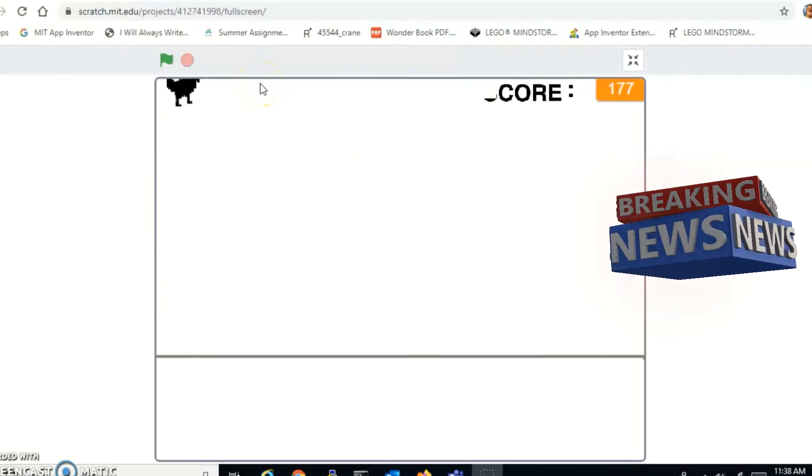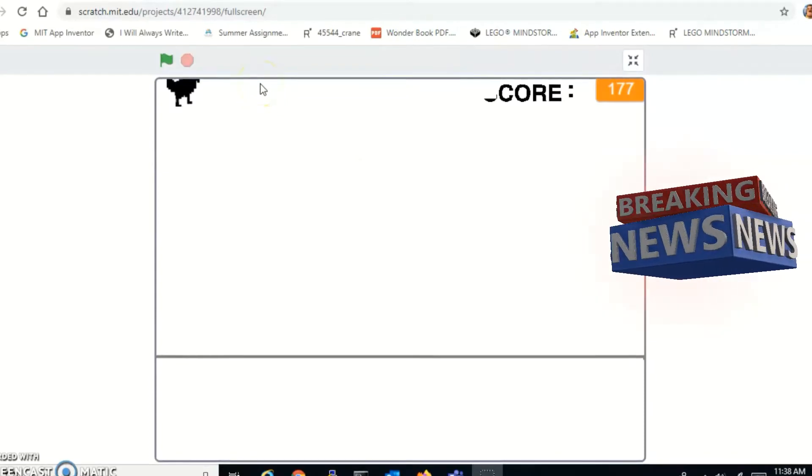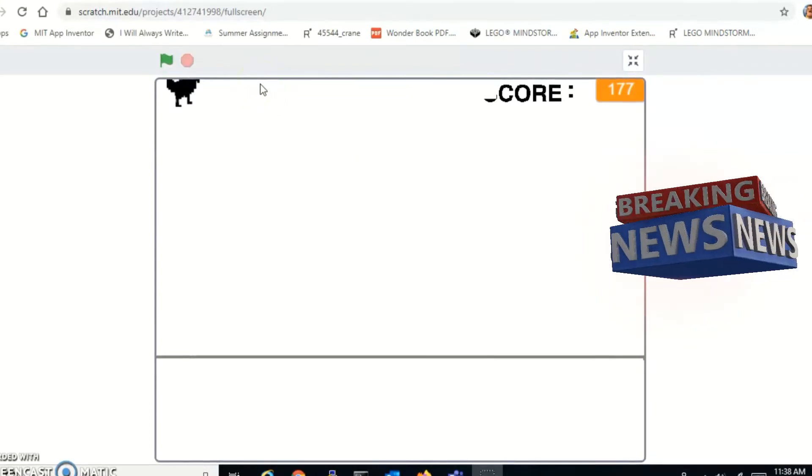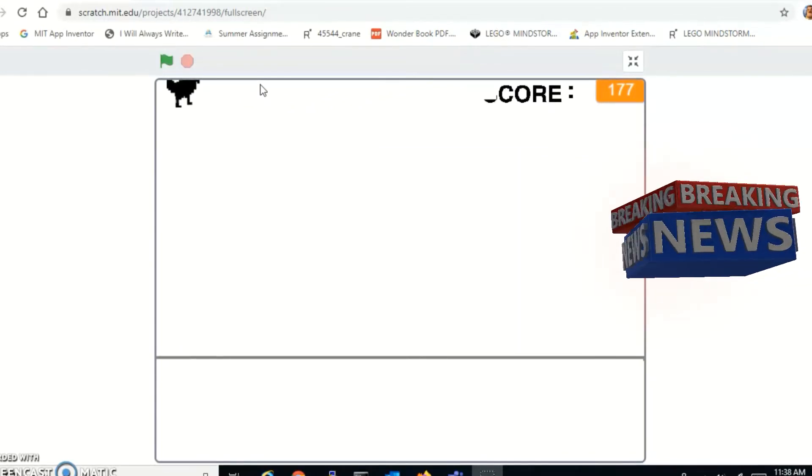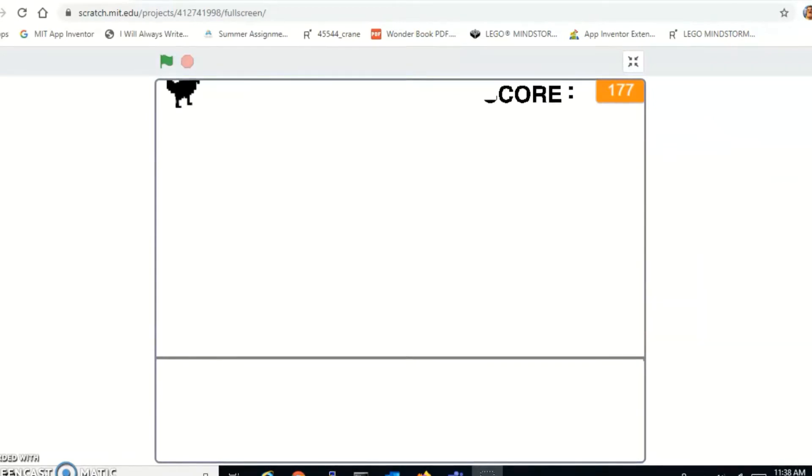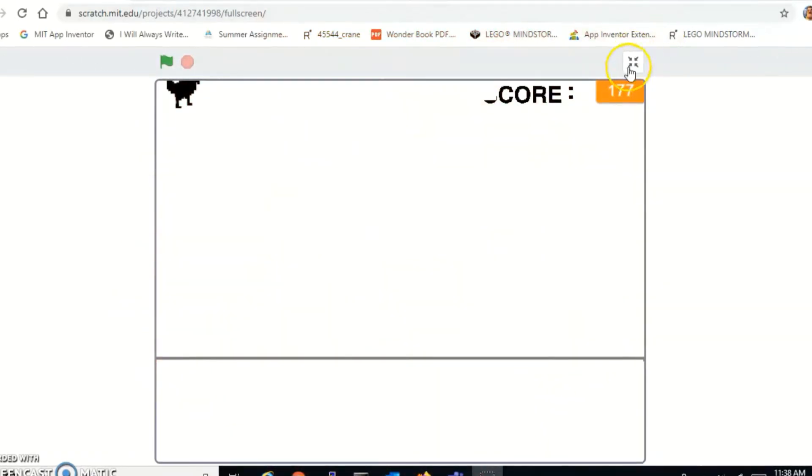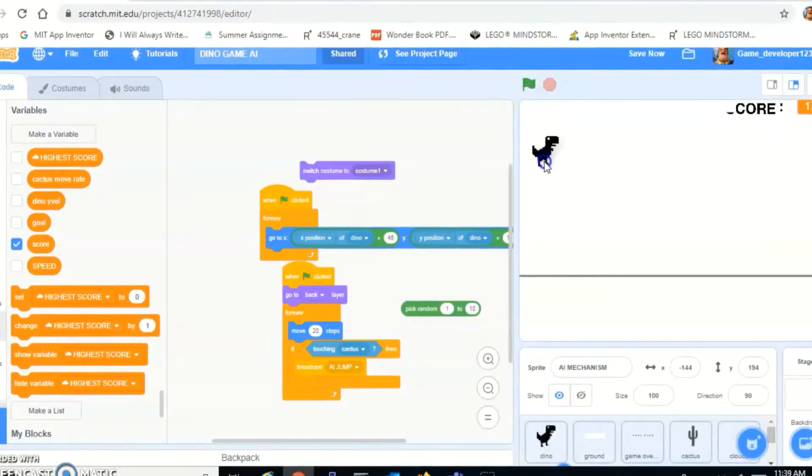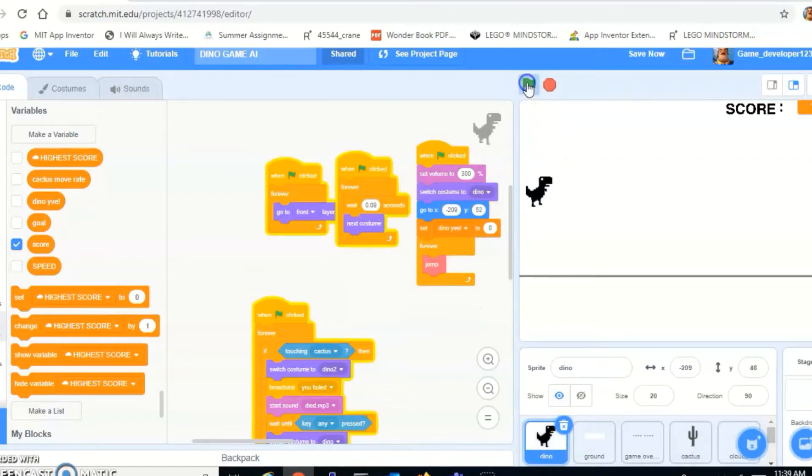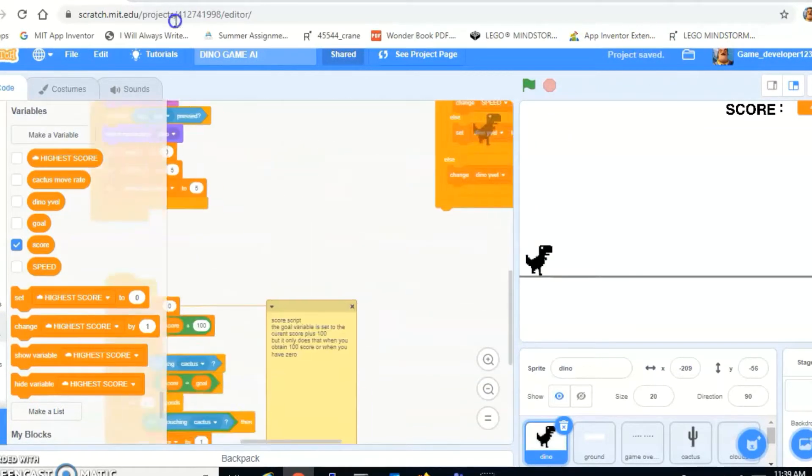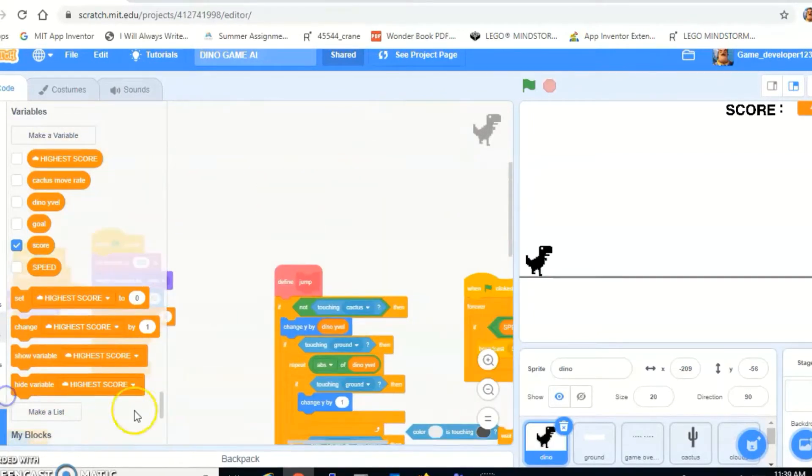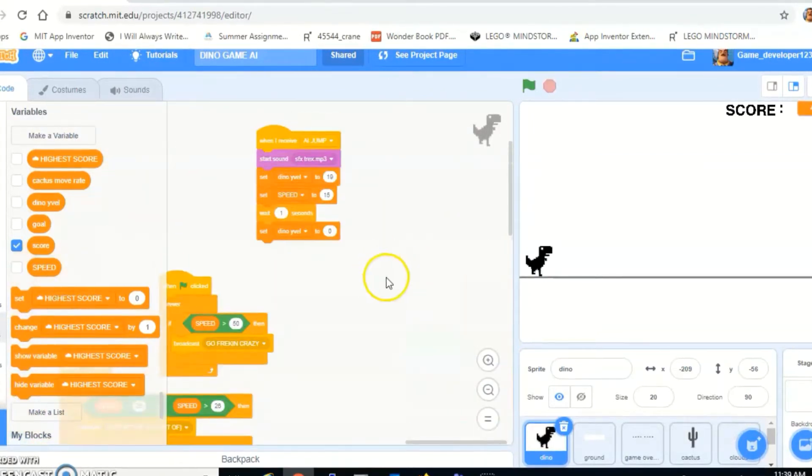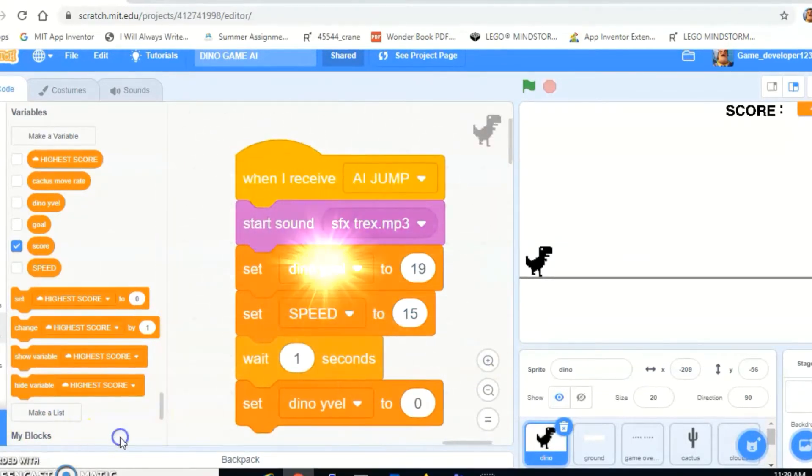Have you ever wanted to impress your friends and tell them I am the best at playing the dinosaur Google Chrome no internet game? Well, I have a mind-blowing idea for you. I recreated this and it's the Google Chrome dinosaur game and I made it fully functional with AI.